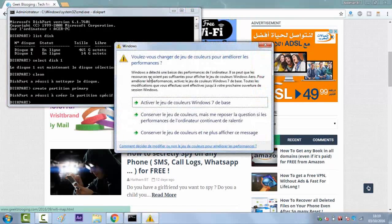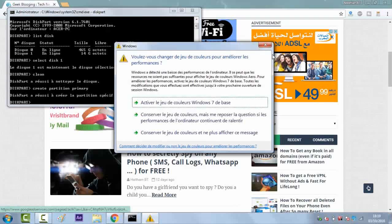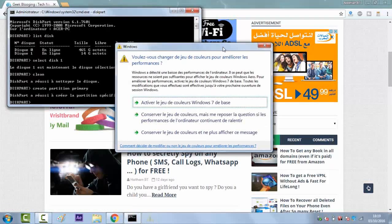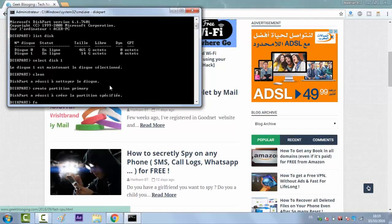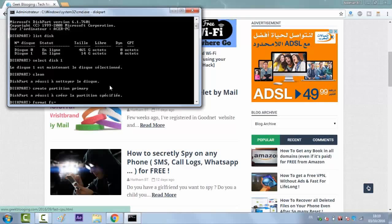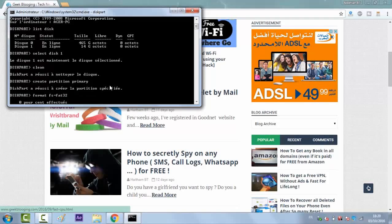And the last step, which is most important, we will format the USB by writing format FS equals FAT32.